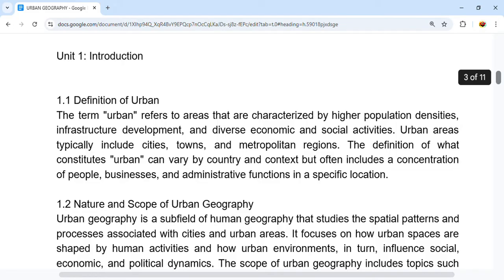Urban areas typically include cities, towns, or metropolitan regions which are developed in nature. Generally, rural areas are underdeveloped compared to urban areas.